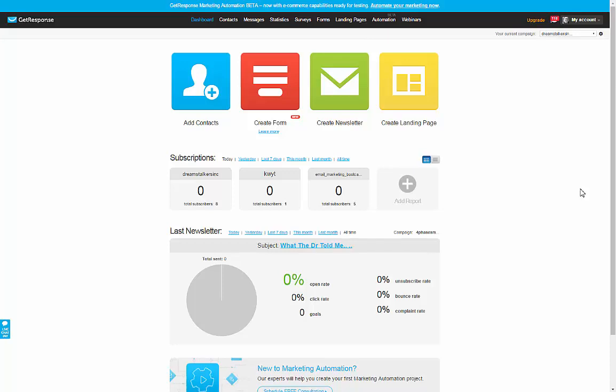Hey, this is Sam here from samnuku.com and I want to thank you so much for stopping by and watching today's video. In this video, I want to discuss with you how to start an email list.